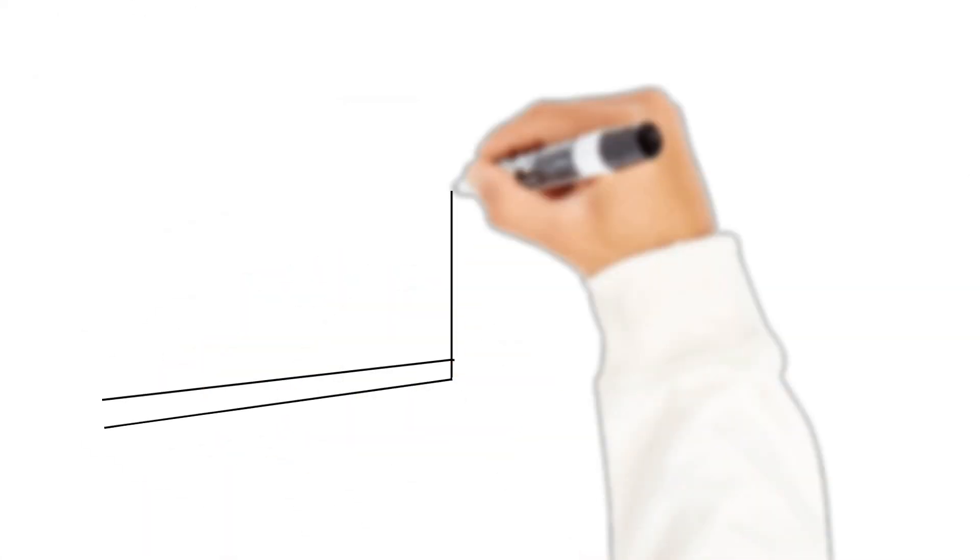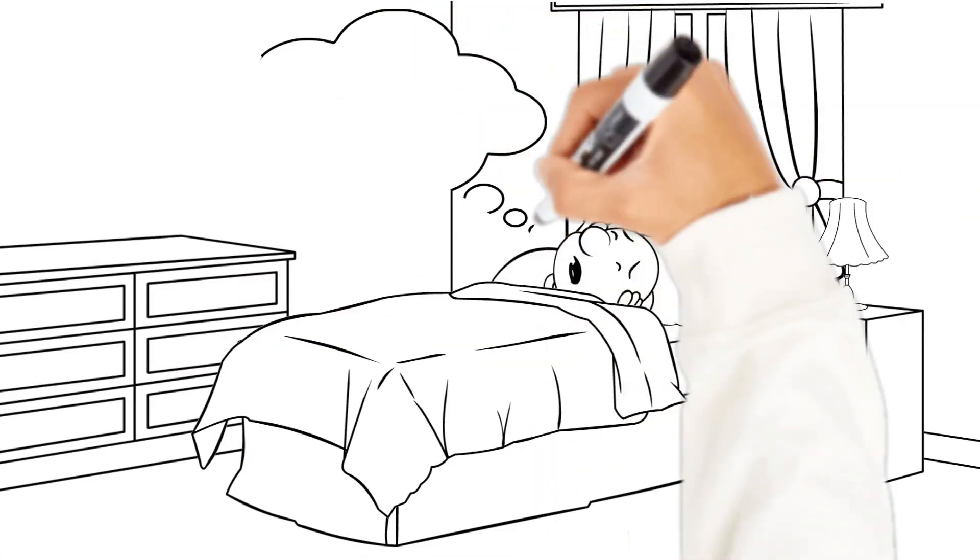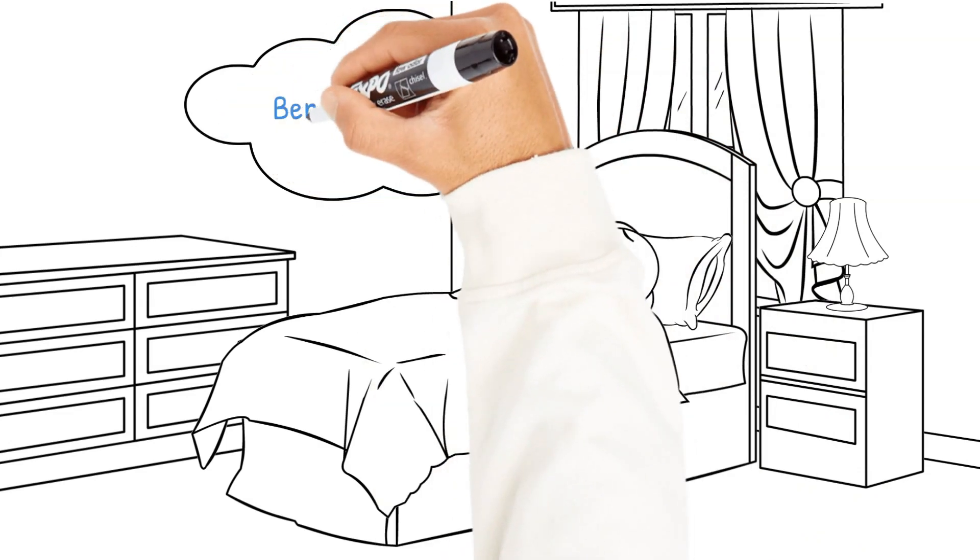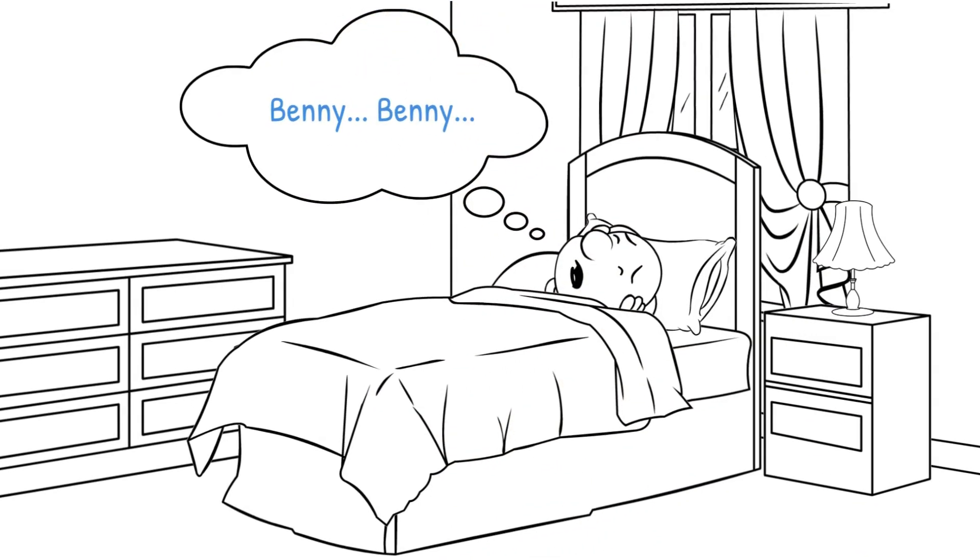True to his word, two months later, as Benny was sleeping, the voice of Dan appeared in his head.